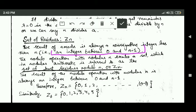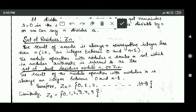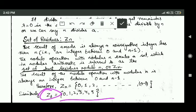Therefore, the set Zn consists of all integers between 0 and n minus 1, because Zn consists of all integers which are results of the mod n operation. For example, the set Z6 consists of all integers between 0 and 5 — that is, it consists of integers 0, 1, 2, 3, 4, and 5.